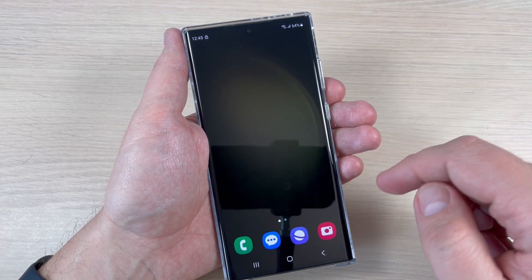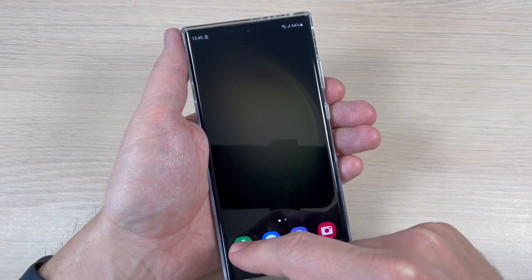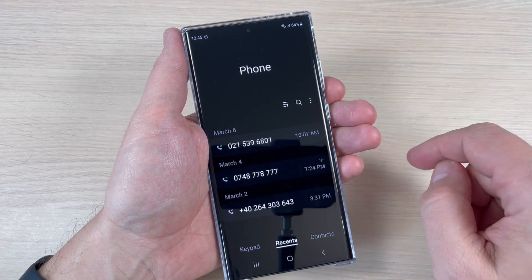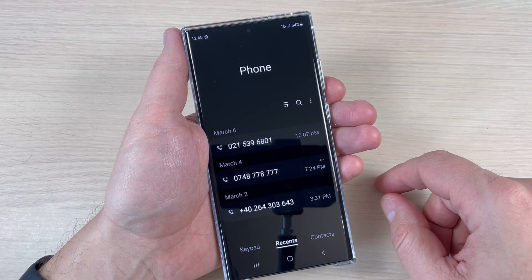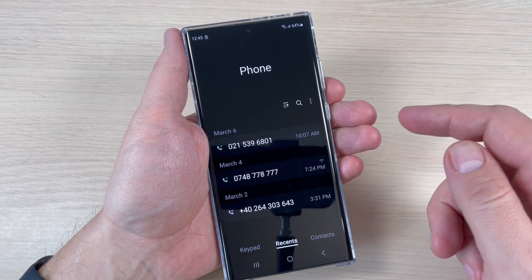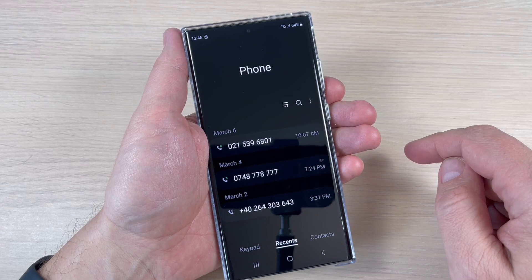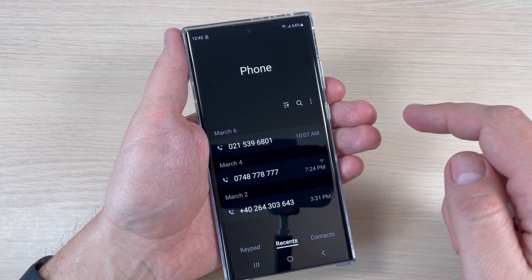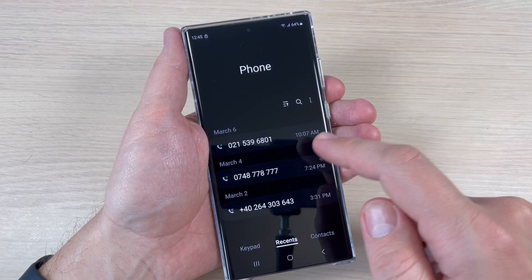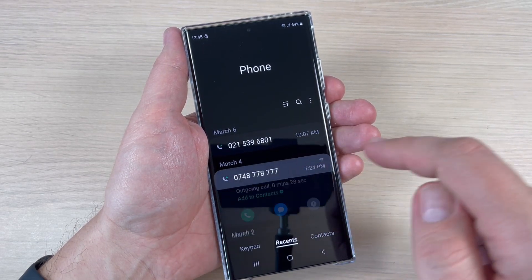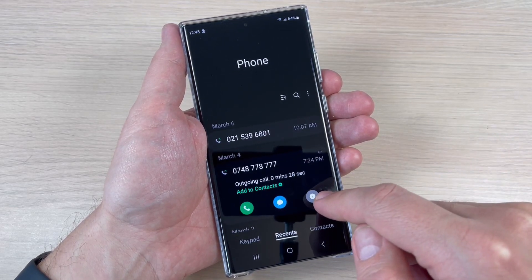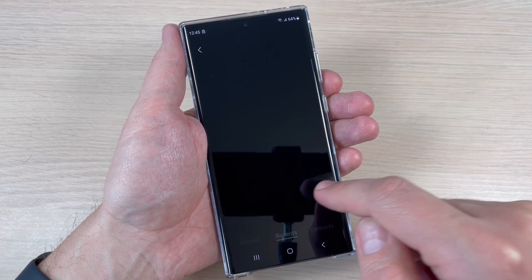To do that, just go to the phone app. Here is my call list, and if you want to create a new contact, just tap on the number — let's pick this one — and now tap on the info icon.